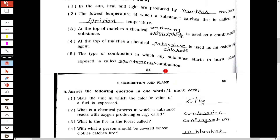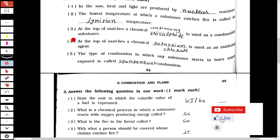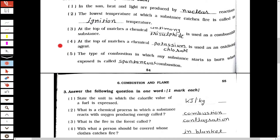Now, the fill in the blanks section. You can see the first blank: in the sun, heat and light are produced by nuclear reactions. The second one: the lowest temperature at which a substance catches fire is called its ignition temperature. The third one: at the top of matches, the chemical antimony tri-sulfide is used as a combustible substance. The fourth one: at the top of matches, potassium chlorate is used as an oxidizing agent. The fifth one: the type of combustion in which a substance starts to burn when exposed is called spontaneous combustion.